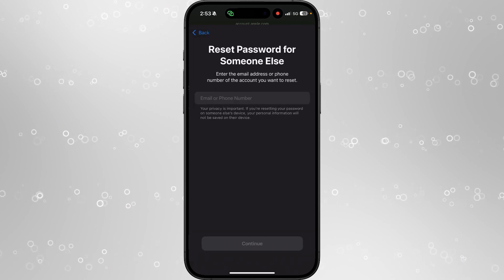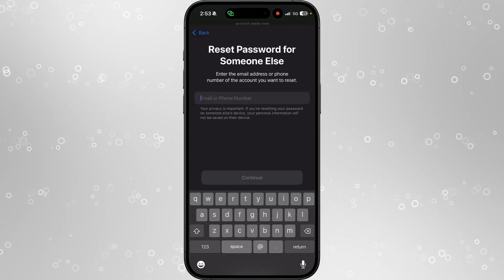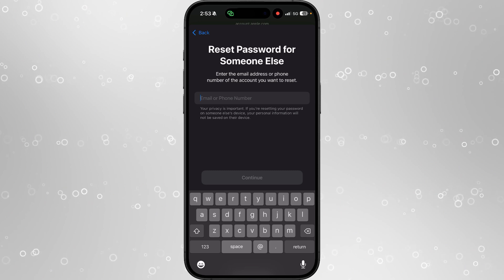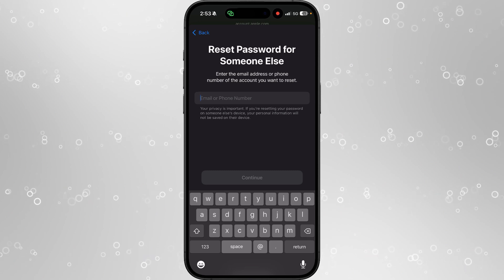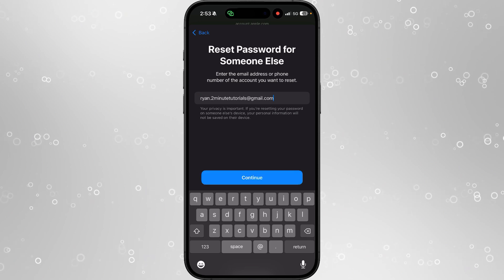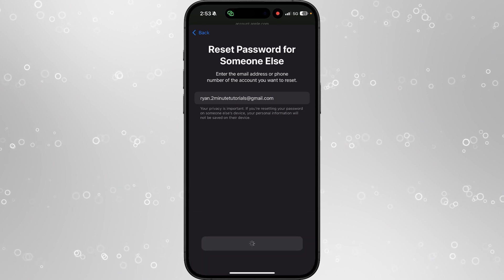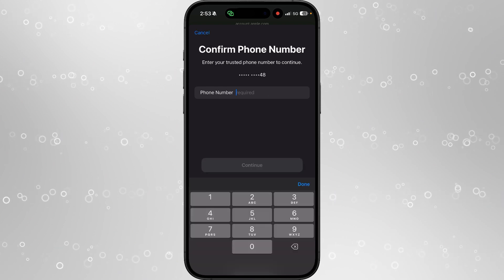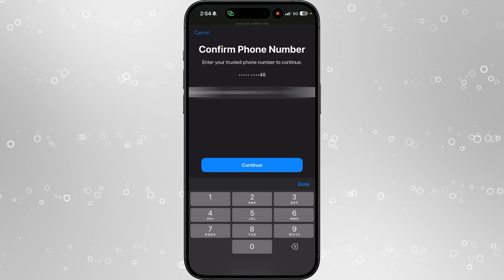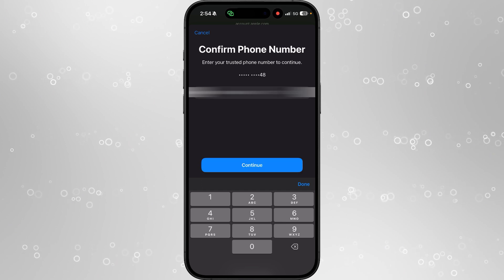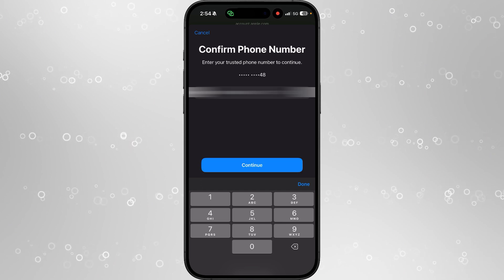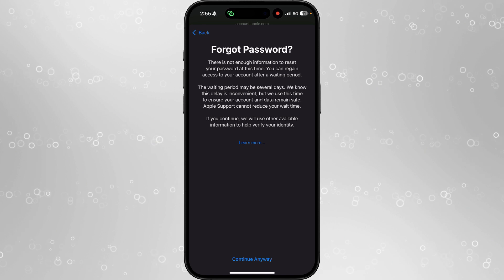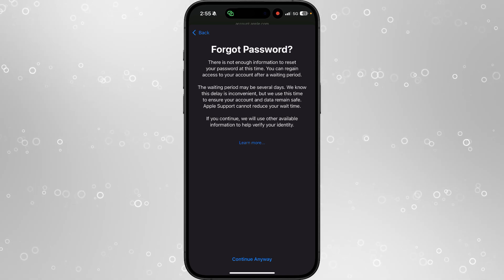Now if you do this it will bring you to this page and then it will ask you for the email address associated with your Apple ID account. Once you enter that in click on continue and then from here you will now need to enter in the phone number associated with your account. So once we enter in the phone number associated with our Apple ID account we can select continue and then from here you can select continue anyway.